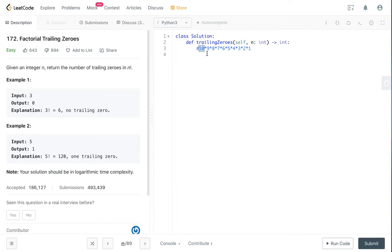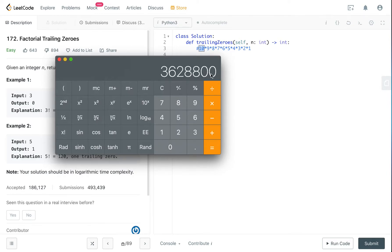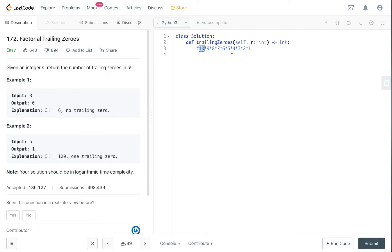So the output should be 2 because there are two 5s. And let's use the calculator, so 10 factorial is this number and you really got two zeros right? So for this question the trick is finding how many 5s are there in your input number.